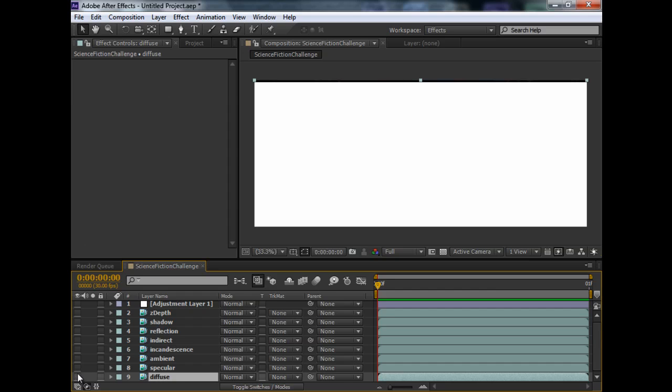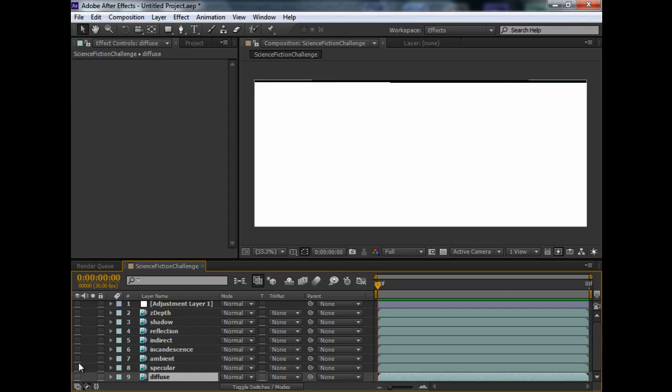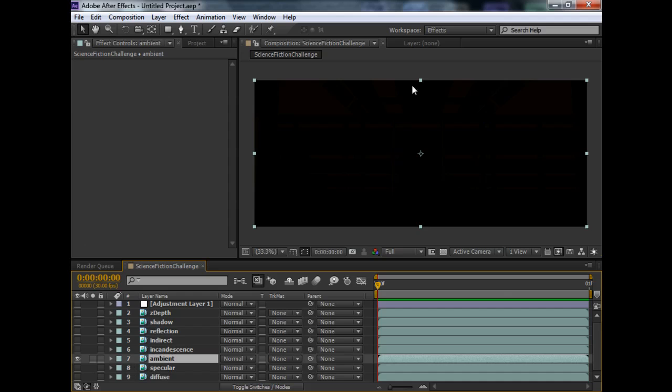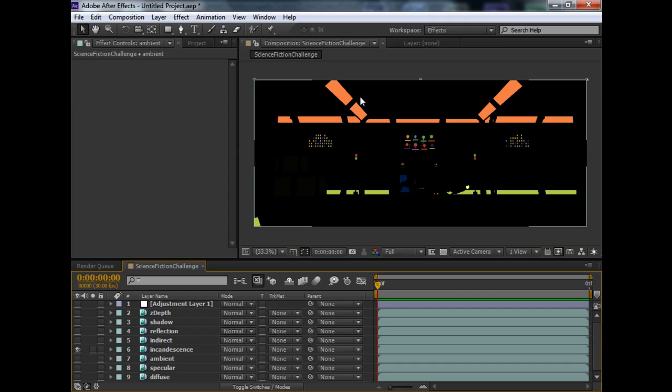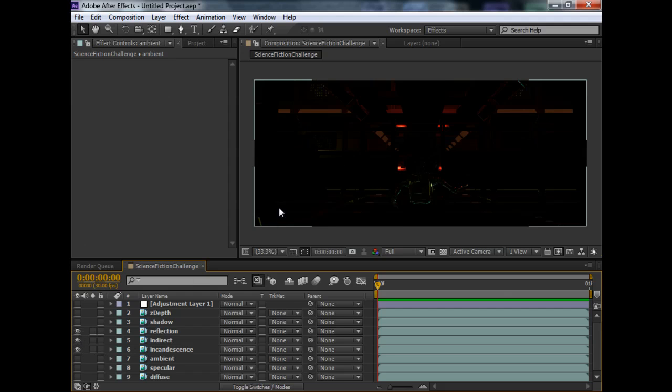We have specular pass, which is the specular color of the objects. And this is our ambient pass. There's not so much that you can see here, so don't worry about it. Incandescence. Indirect pass, which is the final getter. Reflection pass, as you can see here.